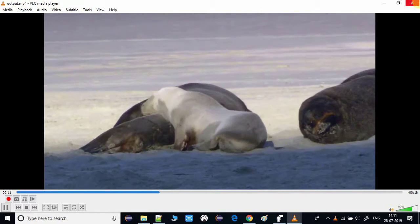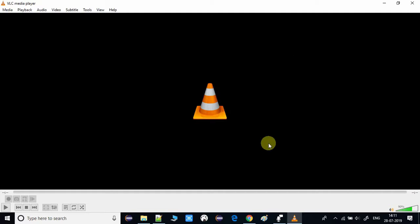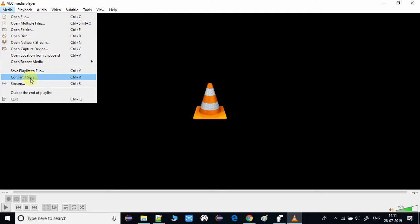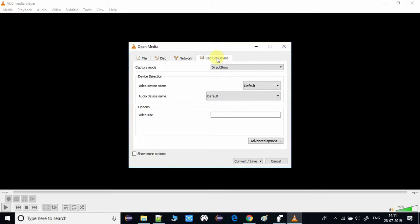Now we'll check the second feature of VLC, which is the screen recorder. Open your VLC media player and go to the Media menu, then click on Convert/Save. On the window that appears, click on the Capture Device tab.